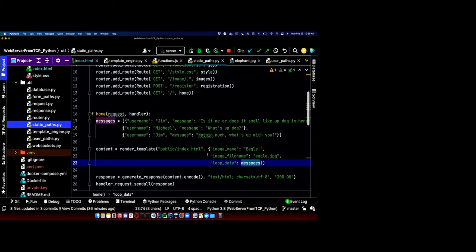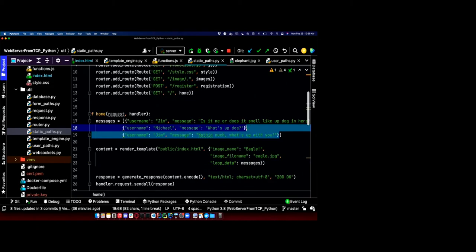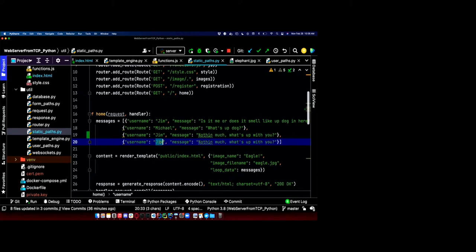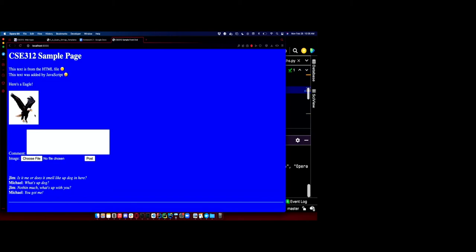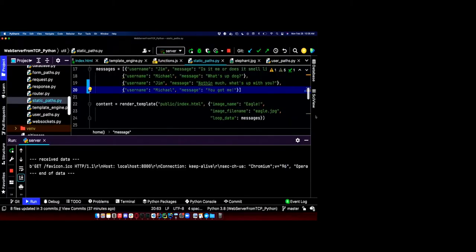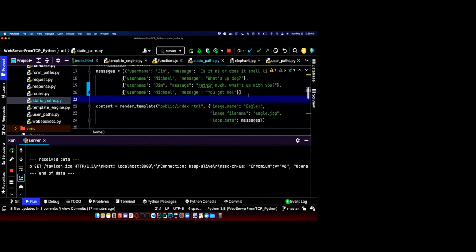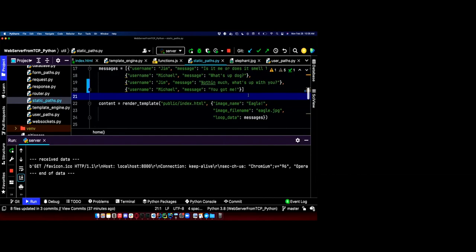Separate the style, separate the functionality, separate the structure, and separate the data — all four things should be in separate camps. It helps us stay organized and expand our code. If I want to add another message, I don't have to think about how it renders. I just add the data and it adds to the page. If I go to the HTML and change to italics, I don't think about the data at all. We want to separate those concerns as much as we can.